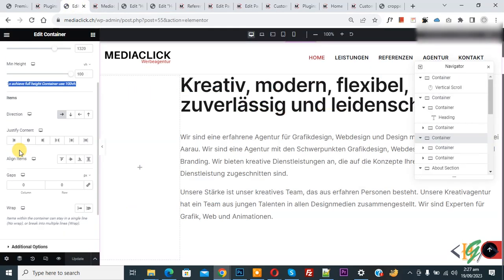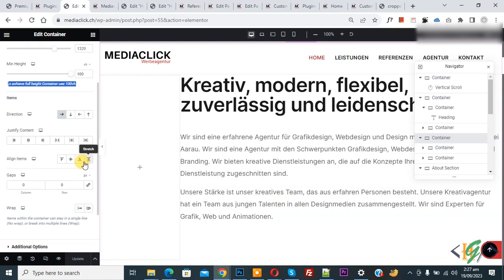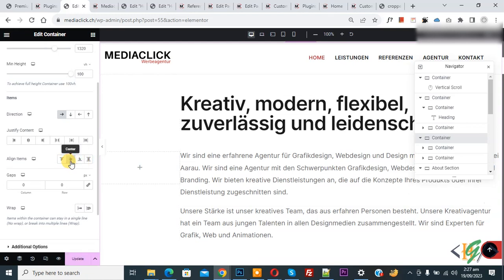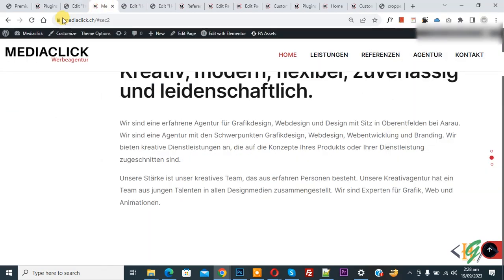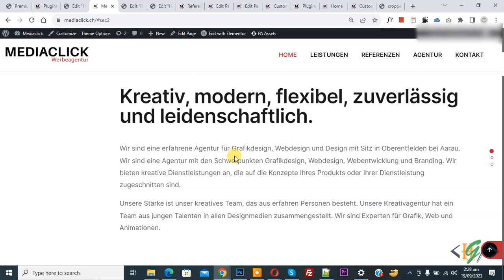Scroll down and you see align items. You will see options: start, center, and stretch. So we are going to make it center. Select center. Now you see the position moved — align items center. Click on update. Update done. Now go to the website page and refresh. Now you see our content is in center.